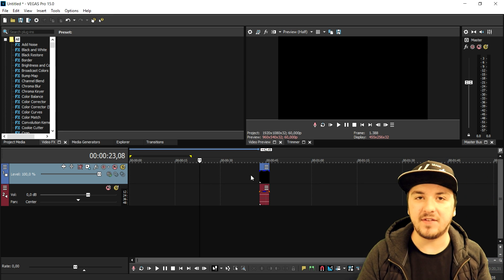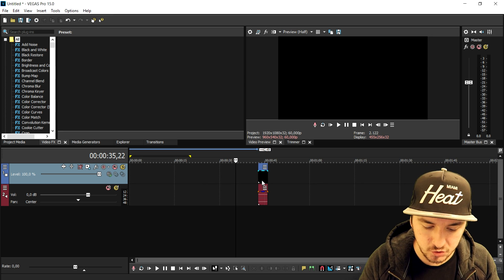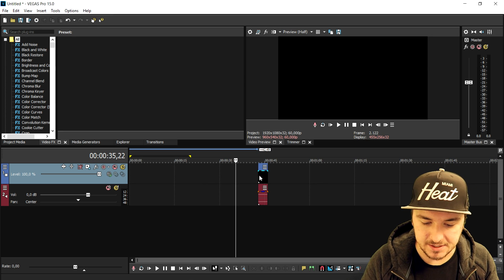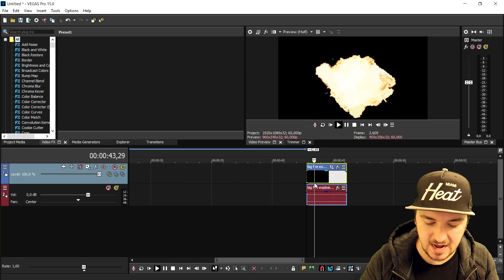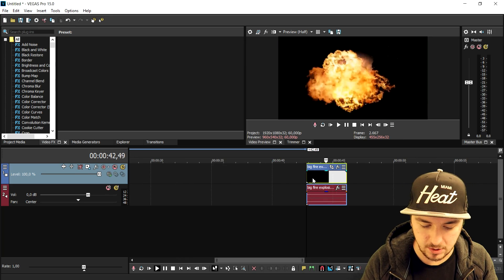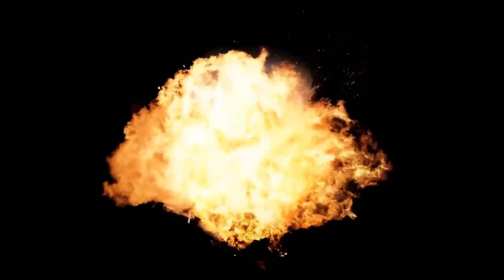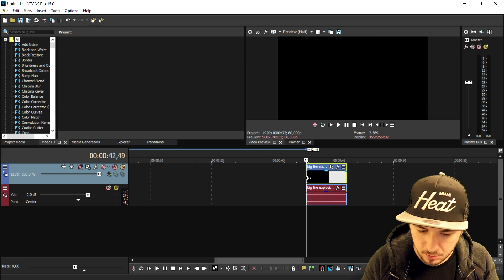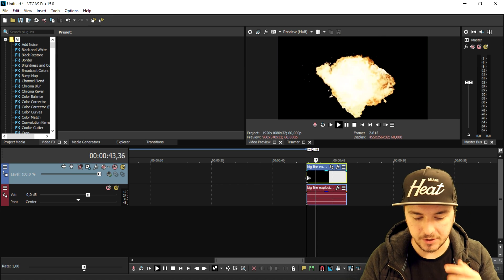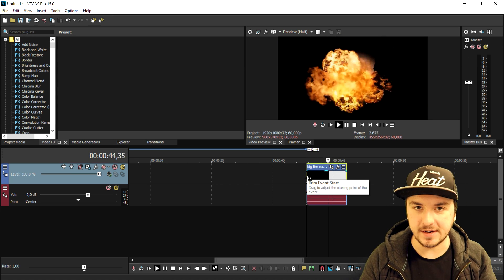So as you can see we are in Vegas 15 as usual, and right here this is the clip of the explosion that we're going to use. That looks really cool and we're going to use this in our intro.